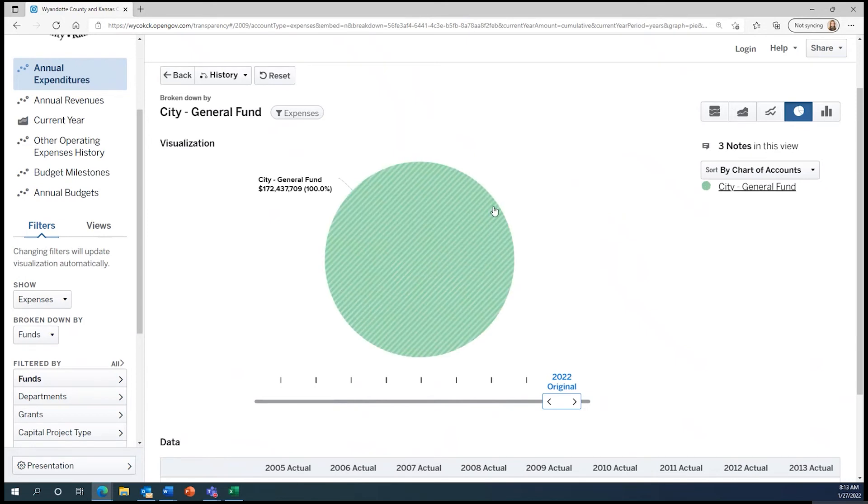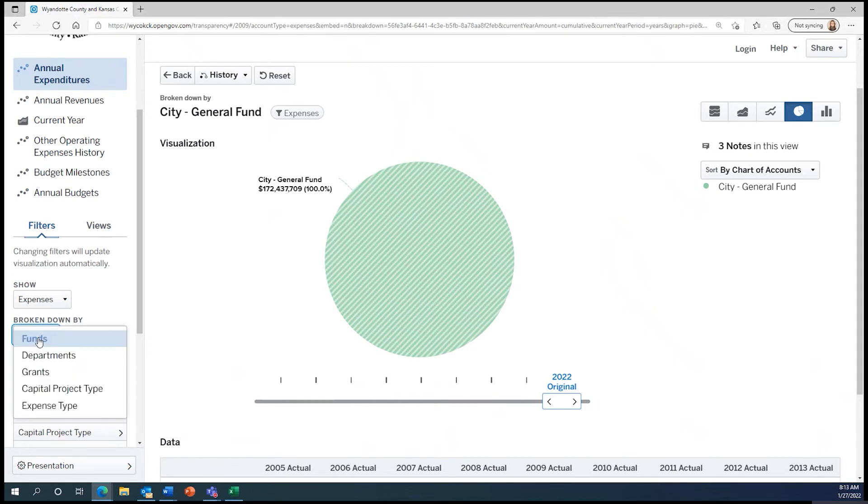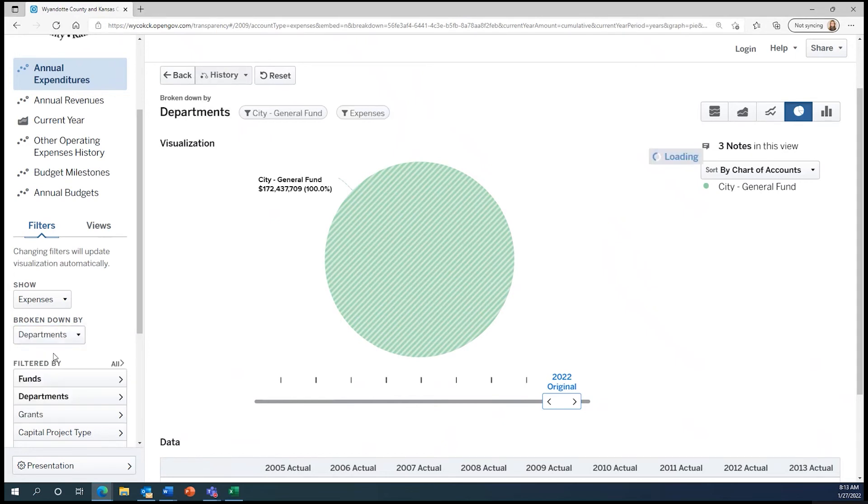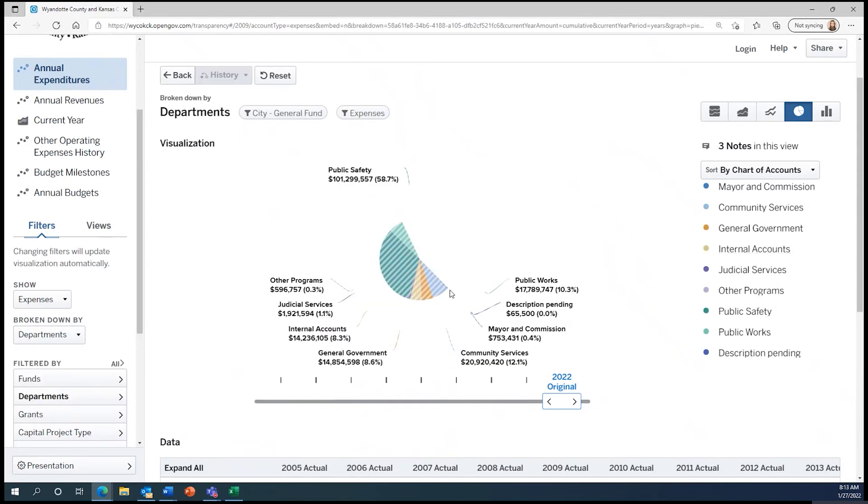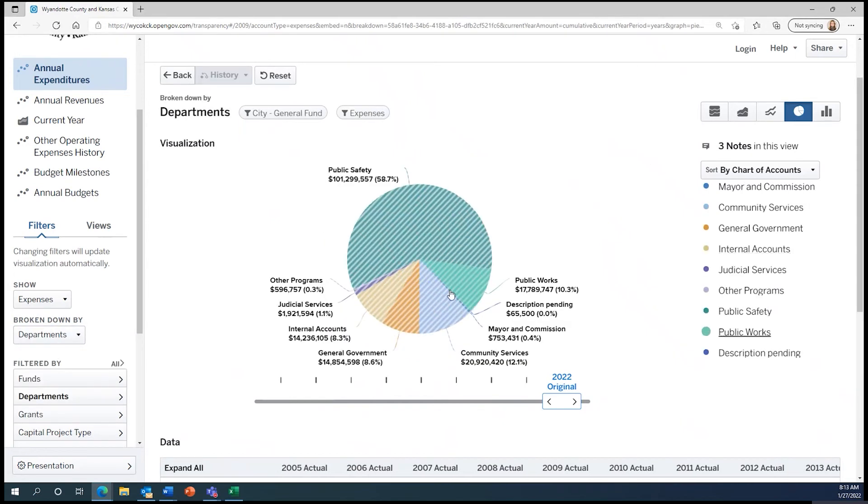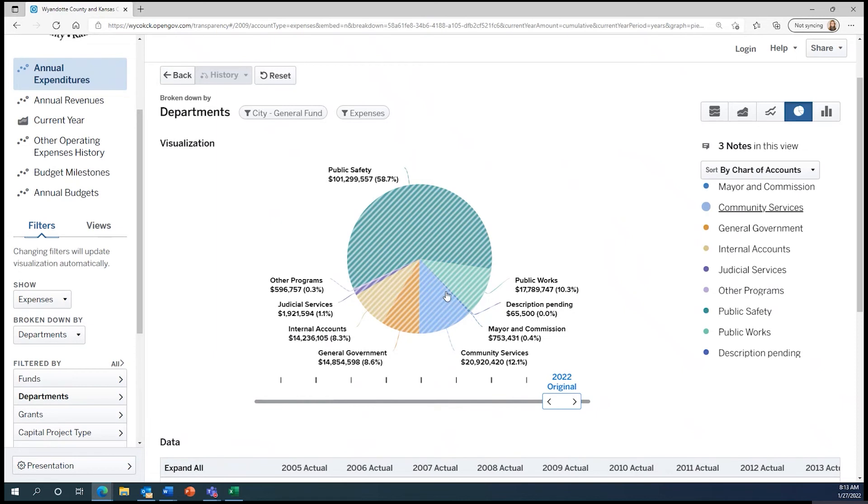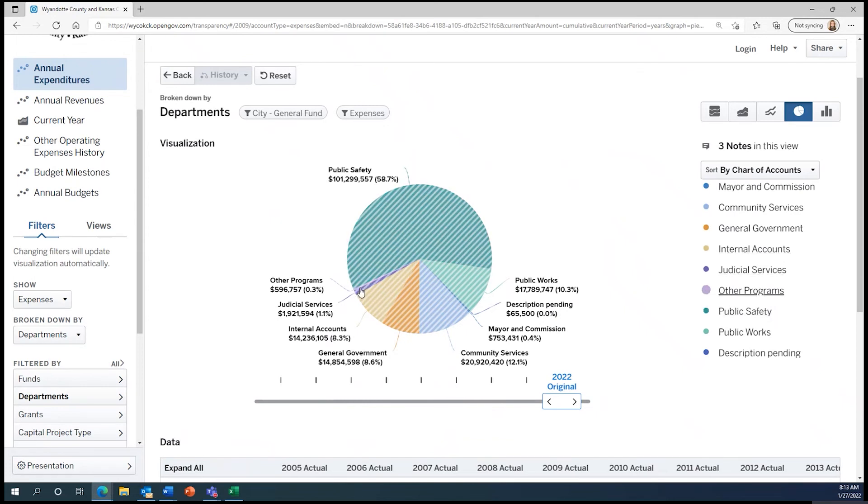Now that we're only looking at the city, we should break down expenses by departments to see more information. Here we see where the money for the city goes. The major departments for the city general fund include public safety, community services, public works, general government, internal accounts, and smaller portions of this pie include judicial services, other programs, and the mayor and commission.